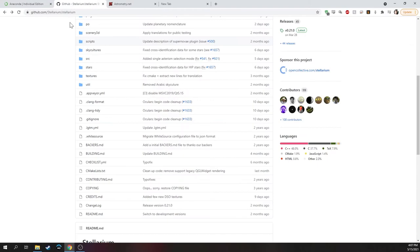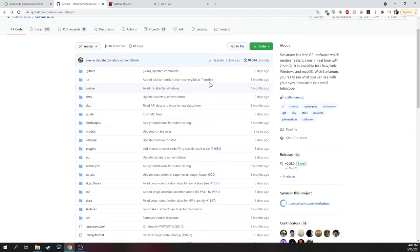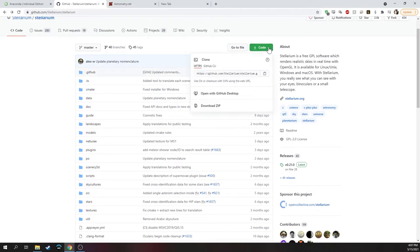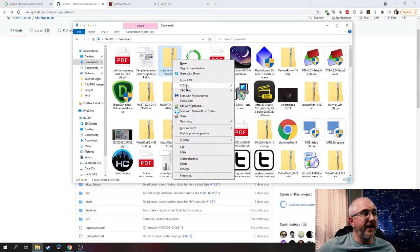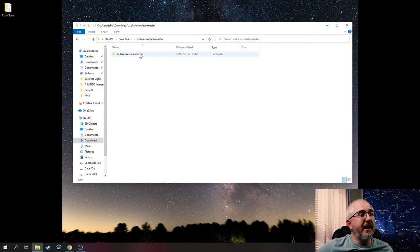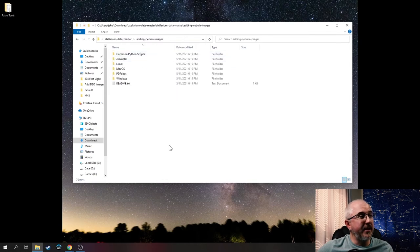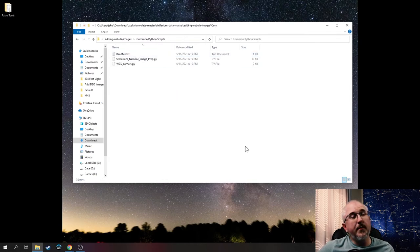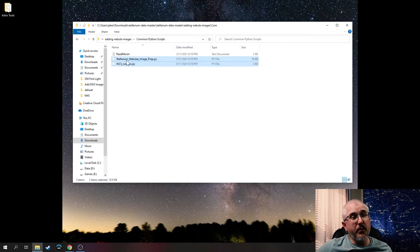There's two more websites to go to. One more with an actual download. The first is the GitHub site for Stellarium itself, which I have linked in the description. Once you're there, click on Code and then download zip. For Mac and Linux, when you get it you'll need to extract everything. Windows, right click and extract all. Once those are extracted, go into the Stellarium Data Master folder, then go to Adding Nebula Images, then Common Python Scripts folder. From there, select both of these files and copy them.